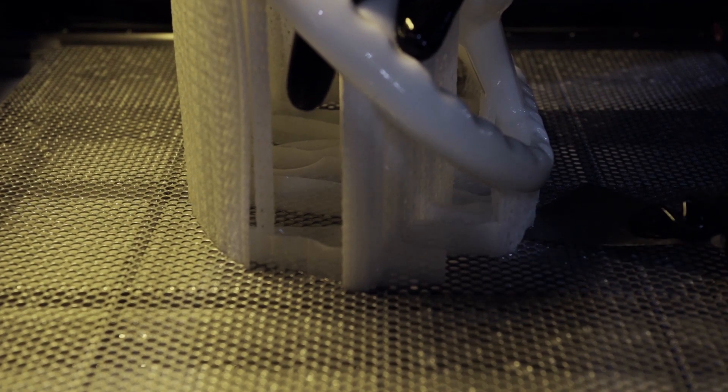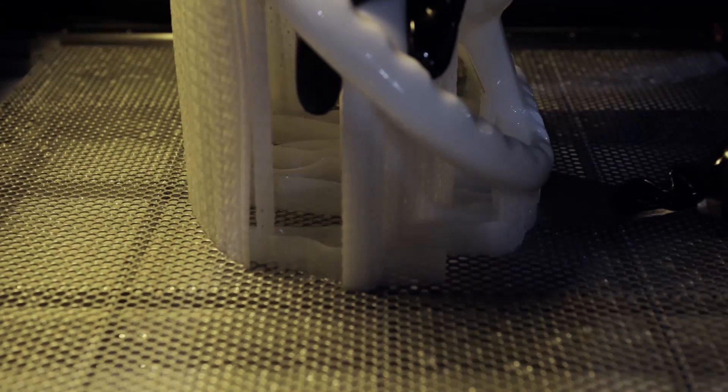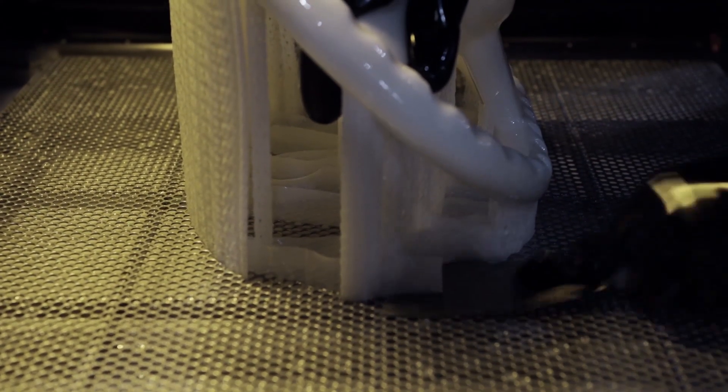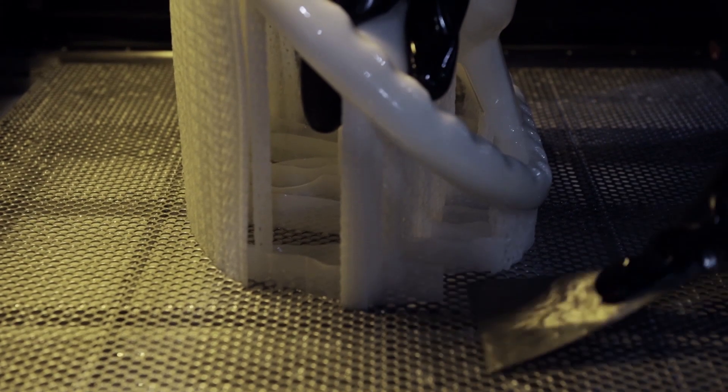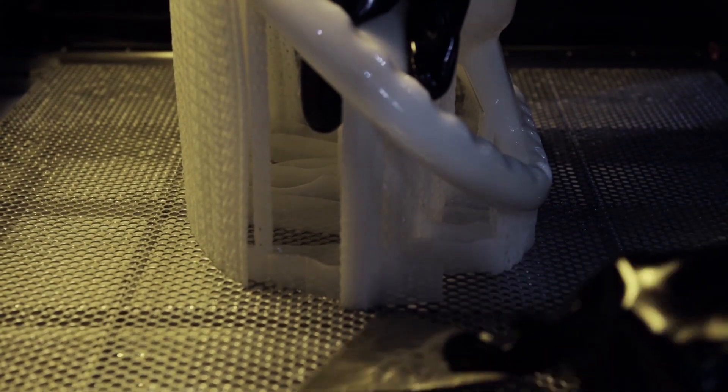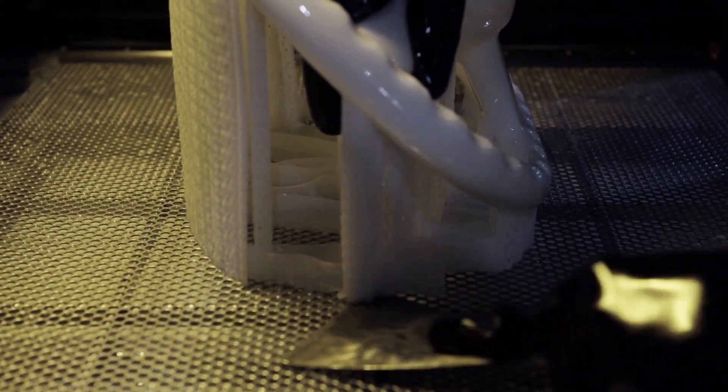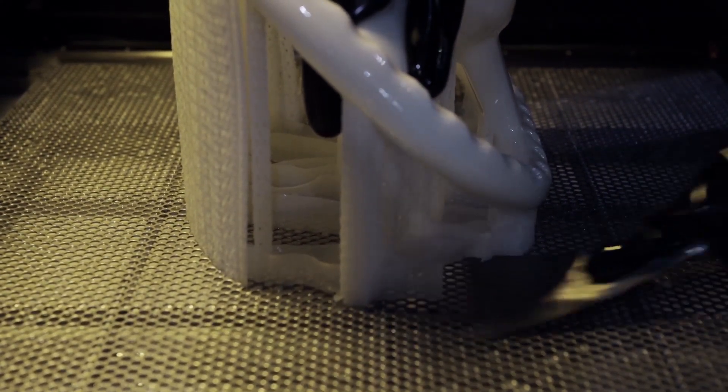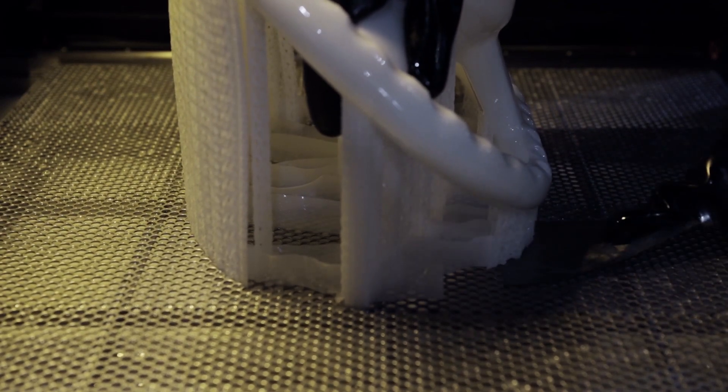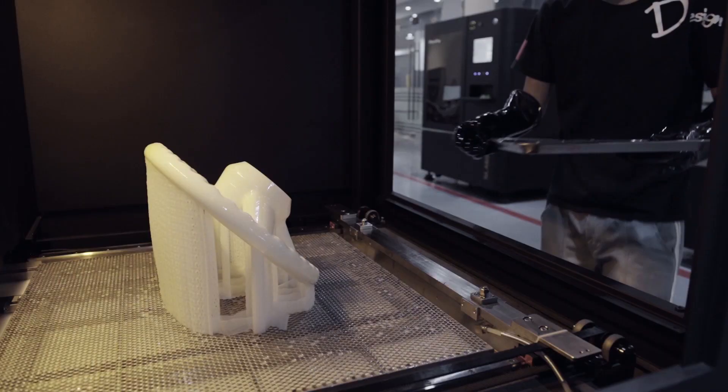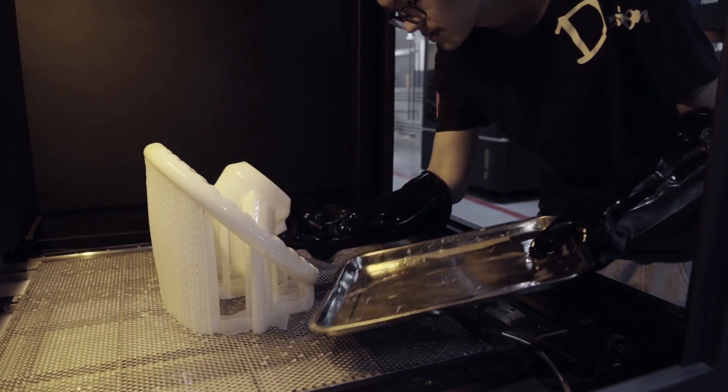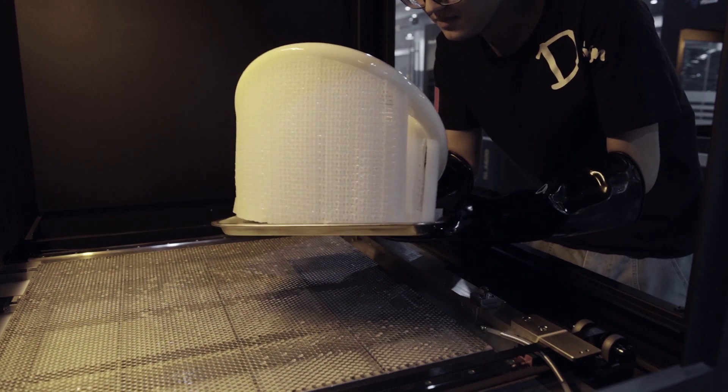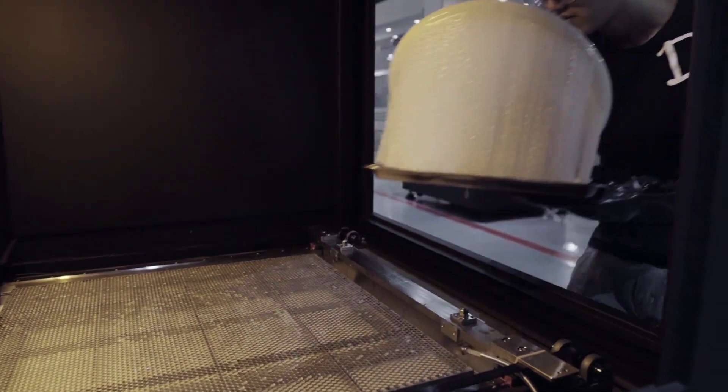We then need to prise the part from the surface of the platform with the scraper. Only the support material is in contact with the platform, so there is no need for an excessive amount of care. Scraping or damaging the base isn't an issue. Once this is complete, we then remove the part from the printer and take it to be washed.